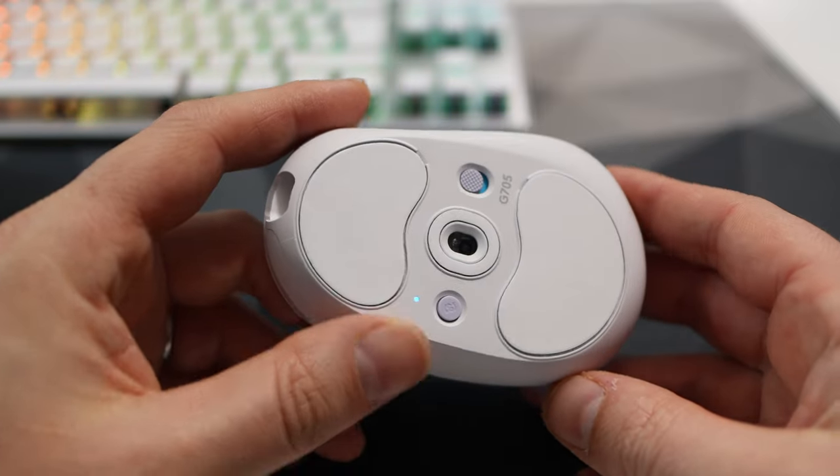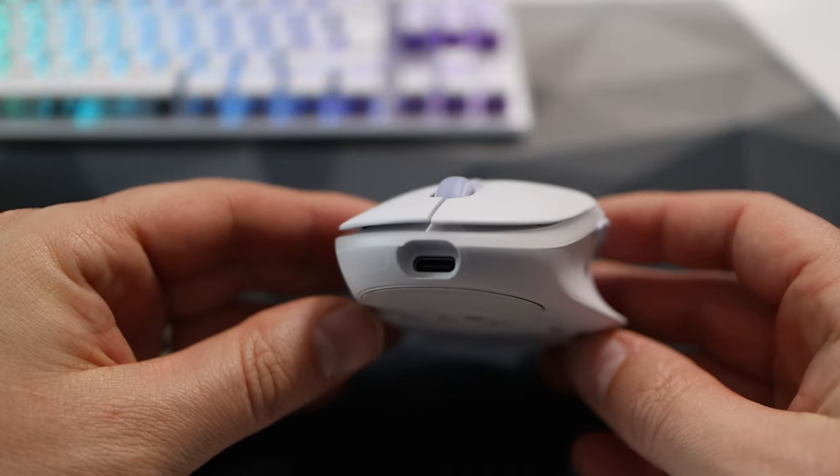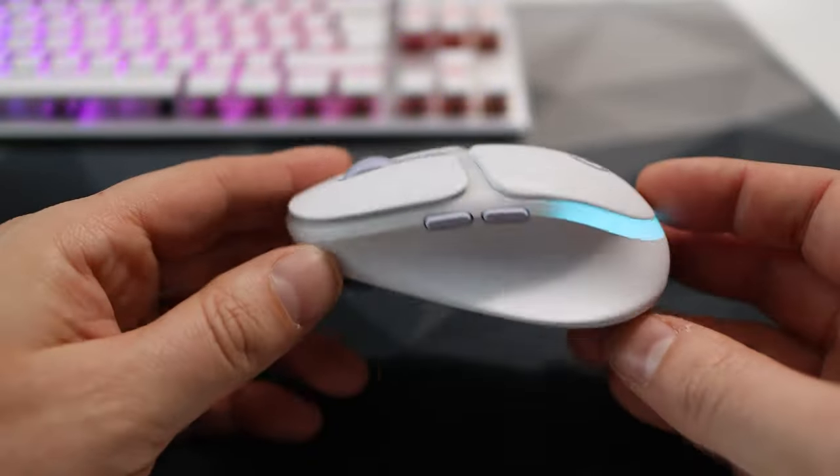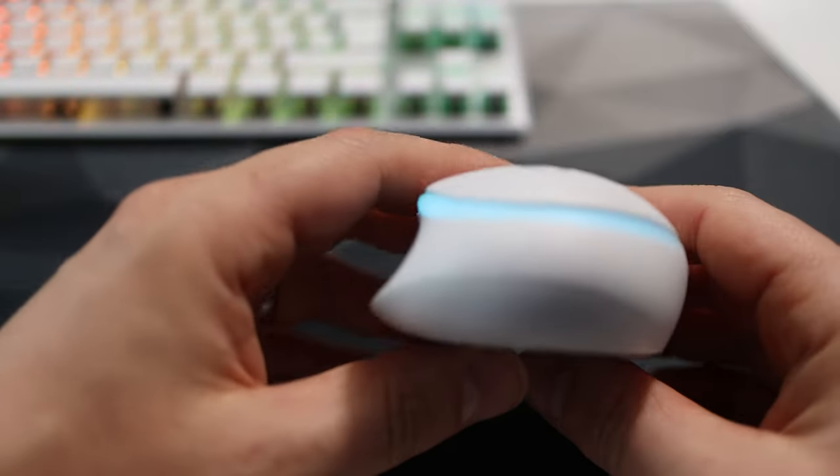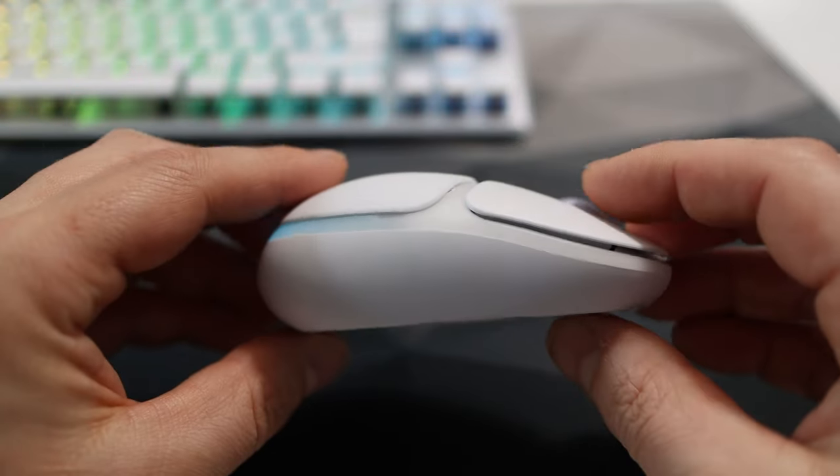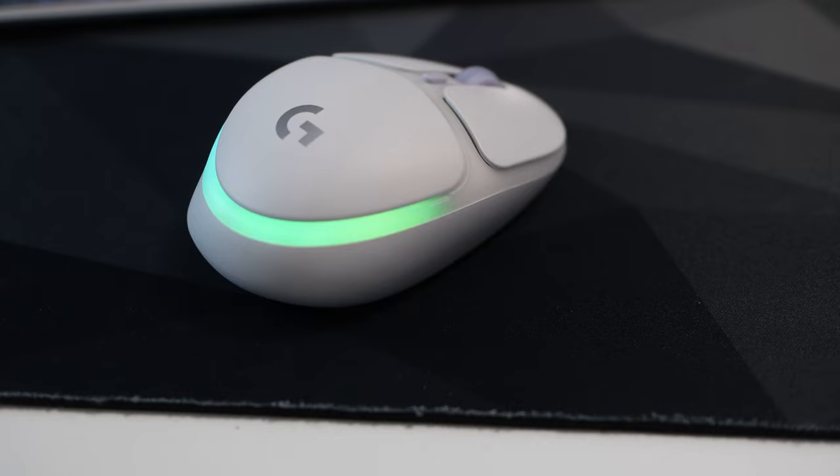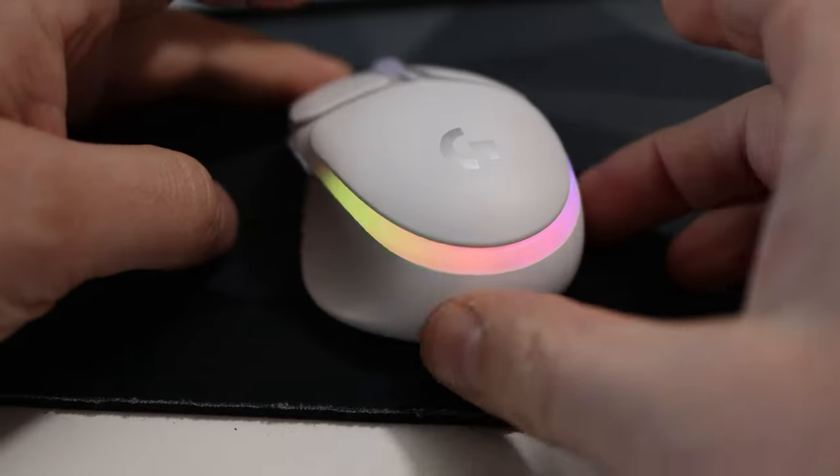Now you may be forgiven for thinking the RGB on the G705 extends all the way around the mouse. However it is just confined to the back and the sides and it stops to go anywhere near the front.